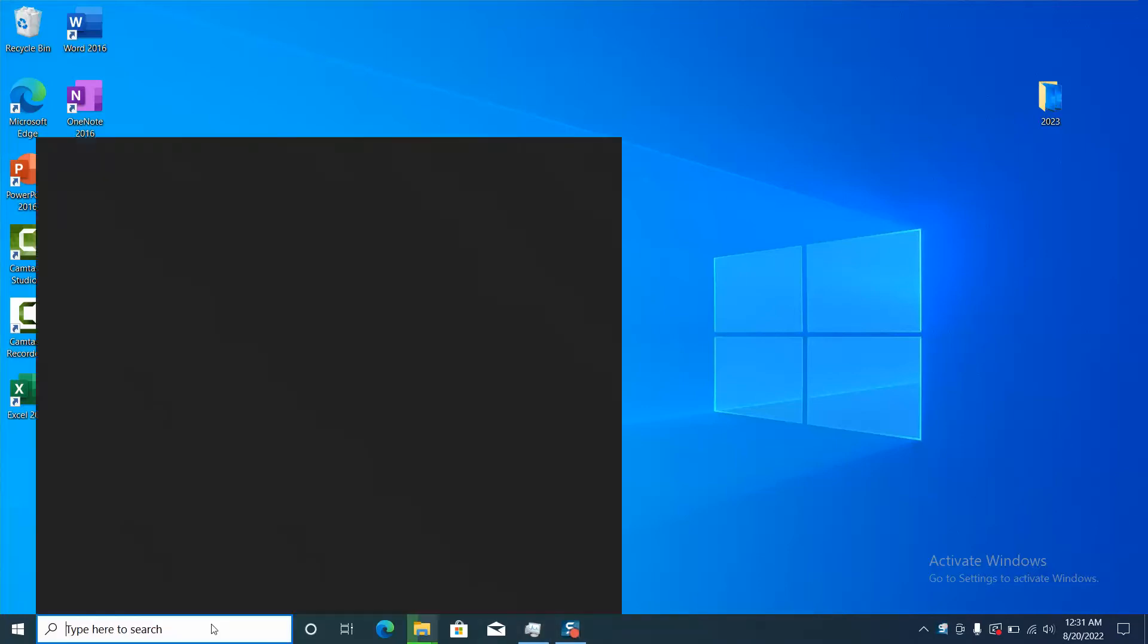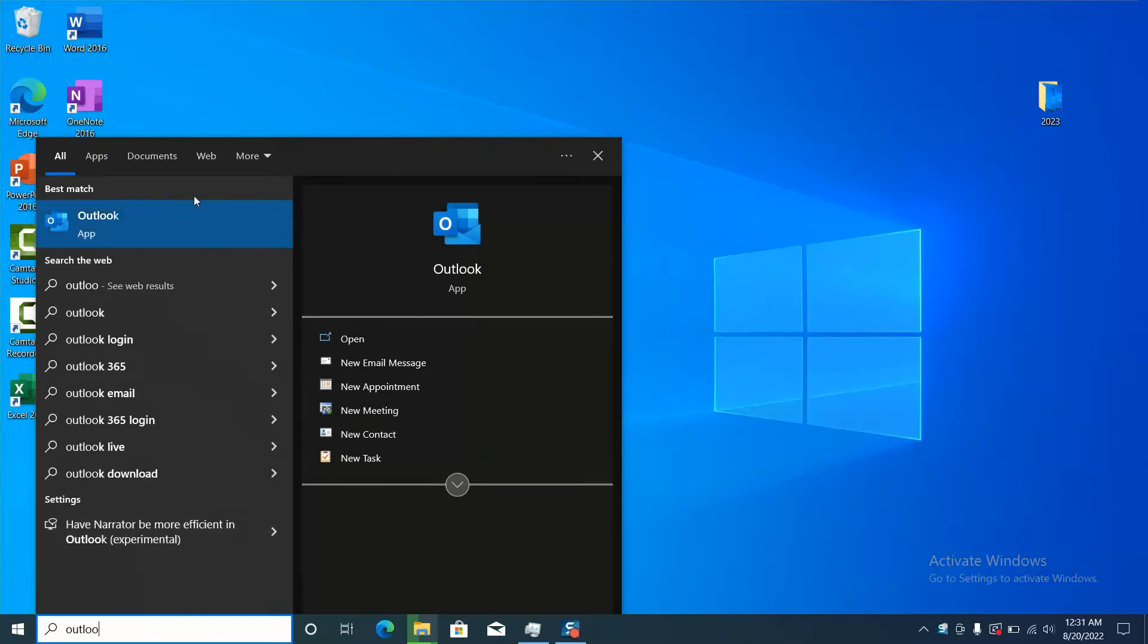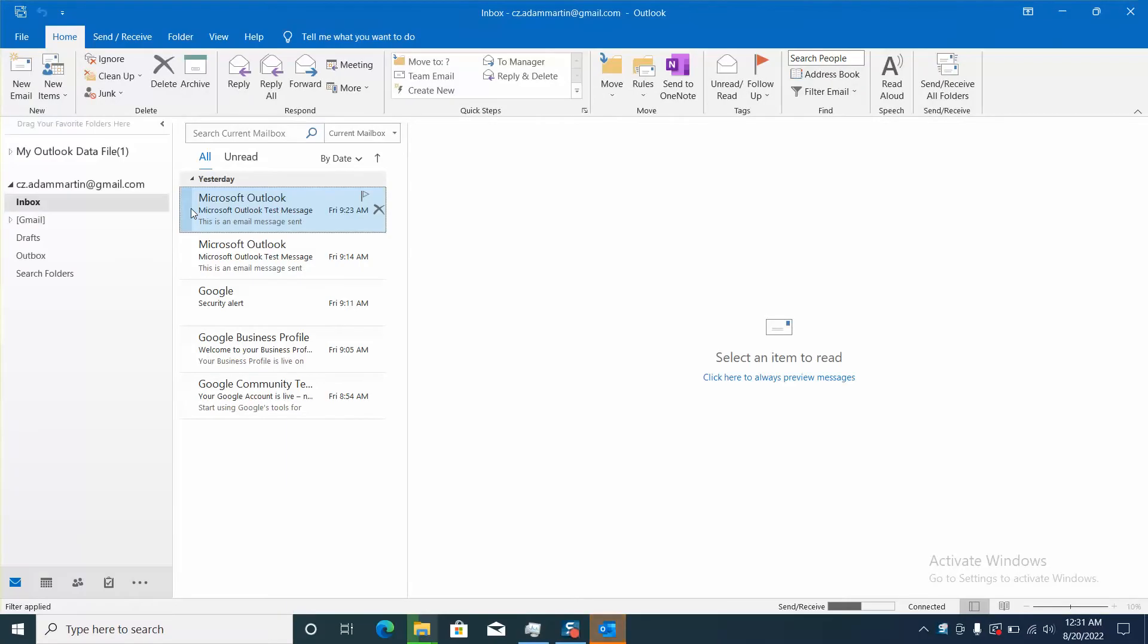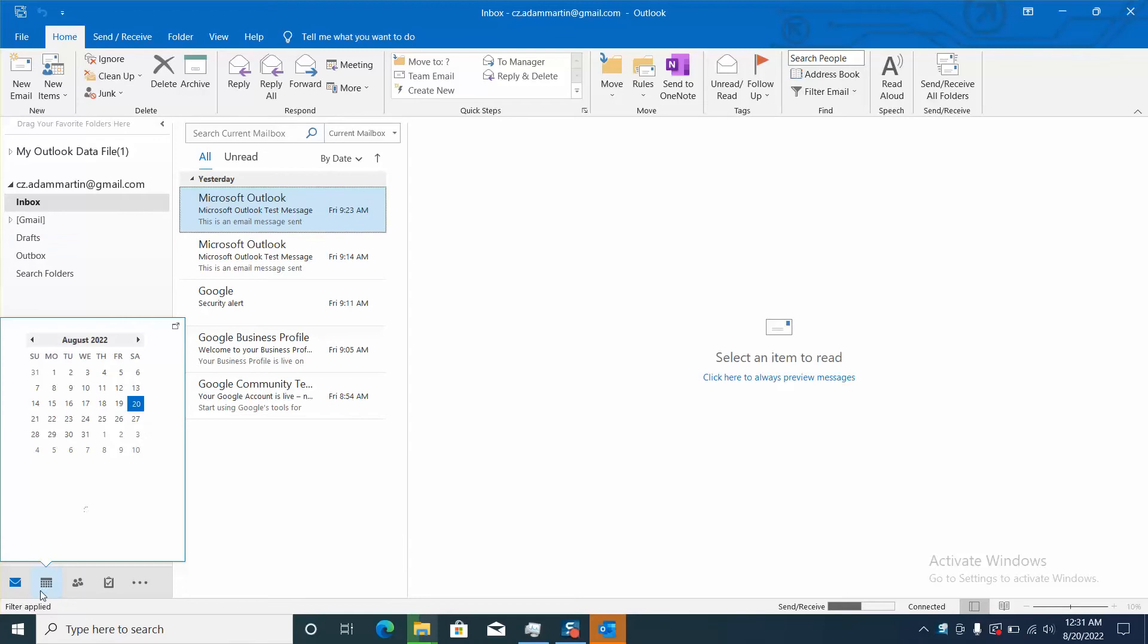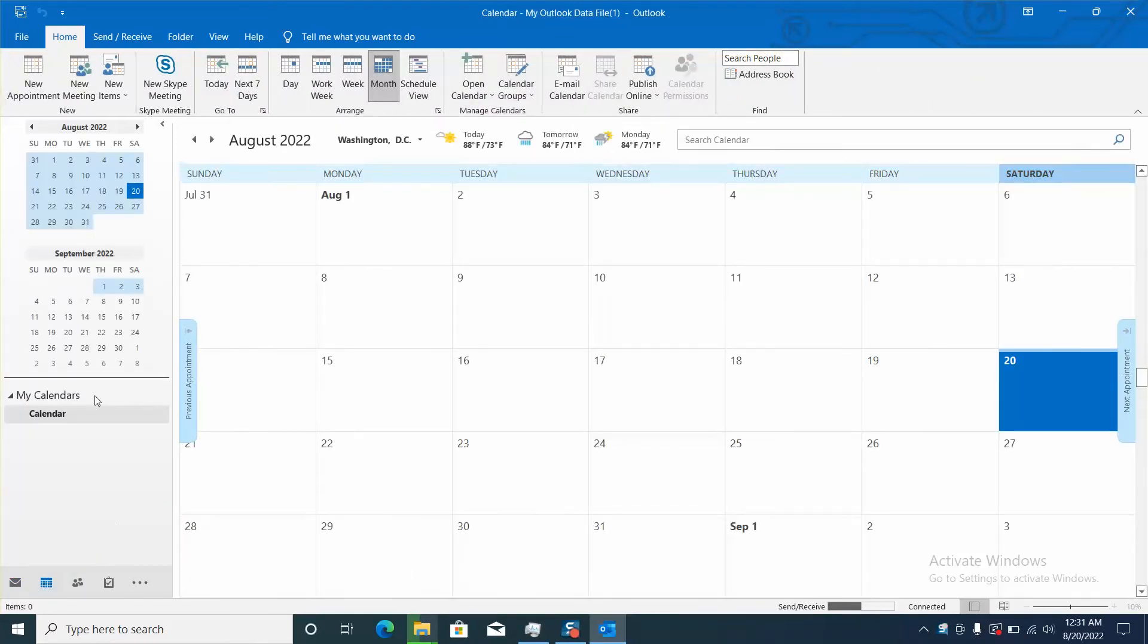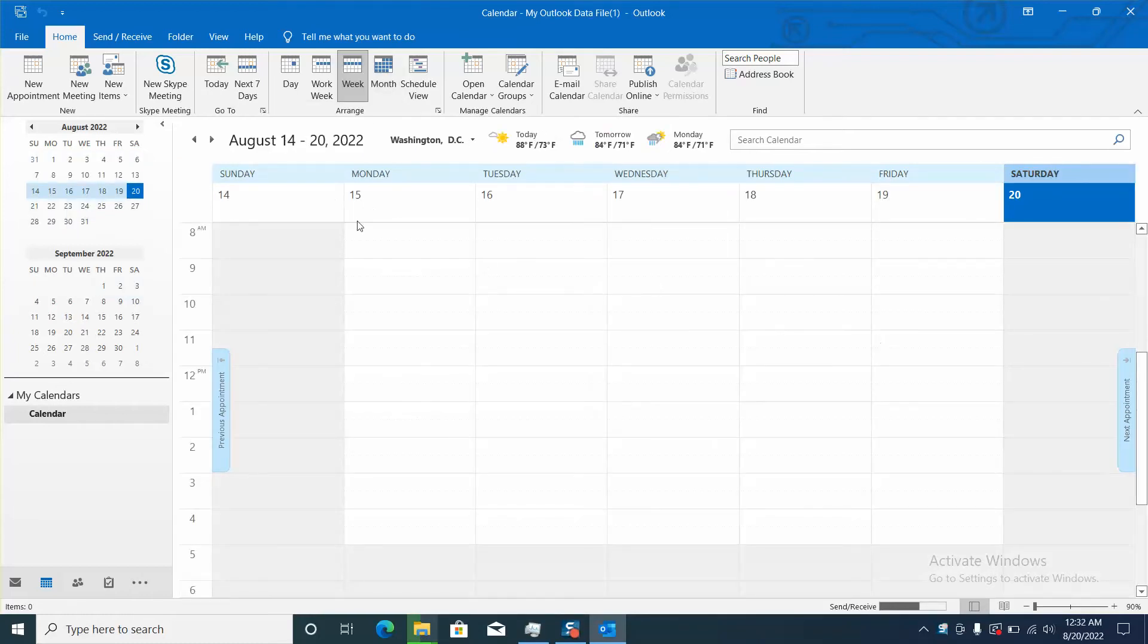First of all let's open Outlook and the next step, we'll go to the bottom on the left and click on calendar. So here as you can see I have nothing set up here and no holidays showing.